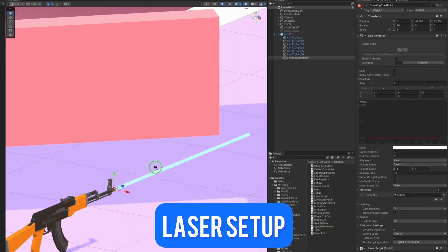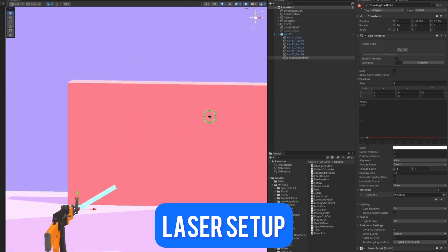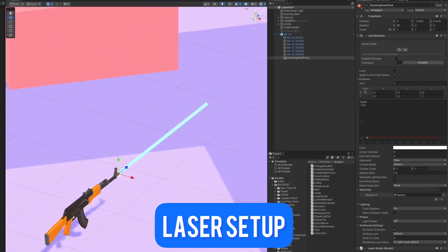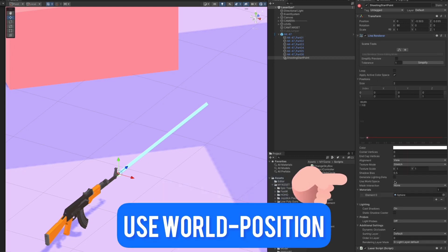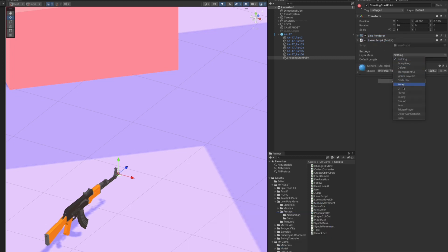Let's set the blue material and make it slightly bigger — yeah, I like it this way. So I will again activate the world position because through the script we are setting the belt position of the laser start and the end point.